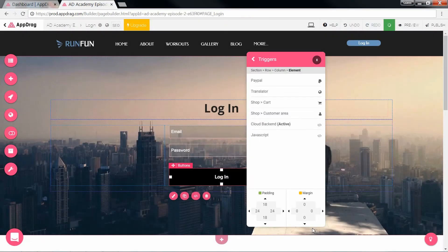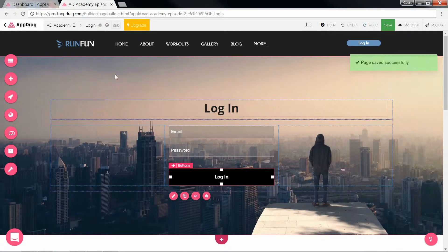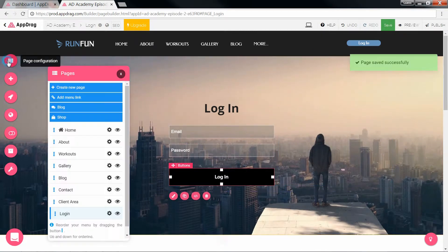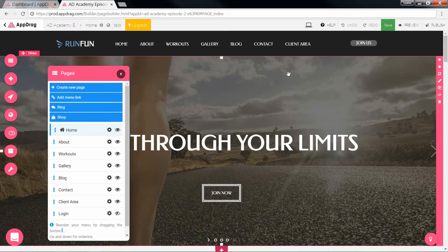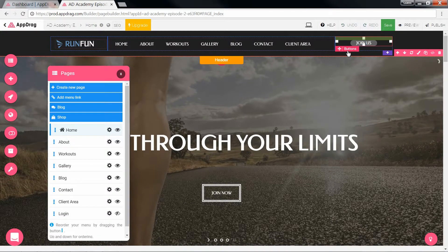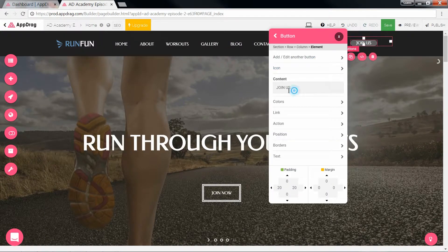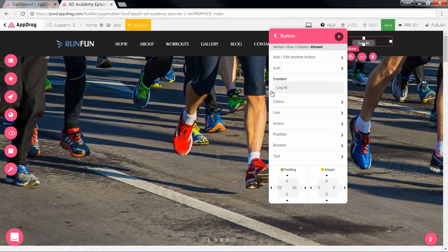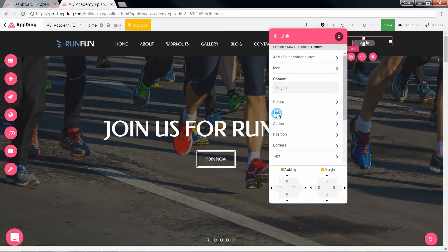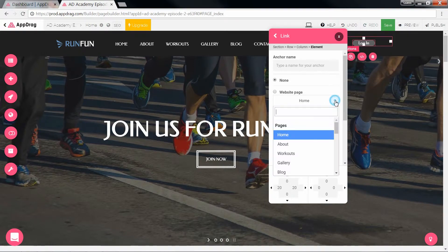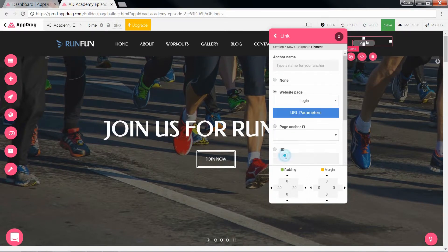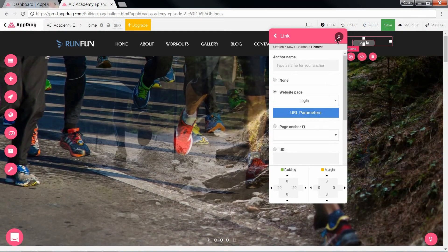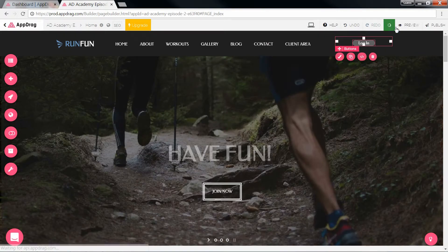Wonderful. Hit save and save one more time. Now let's go back to our homepage. Double click into this button, change the content to login, link it to the login page, save and preview.